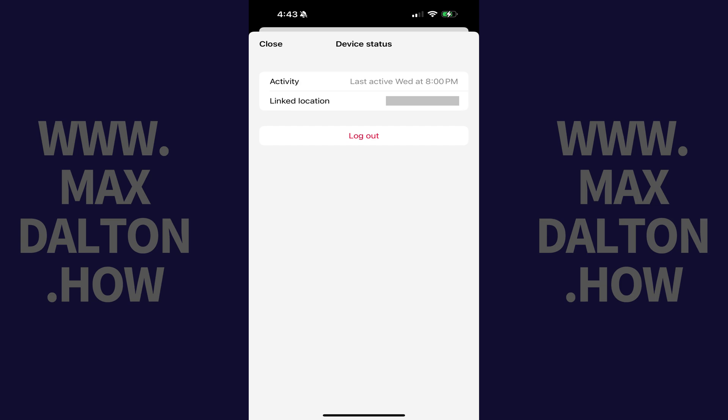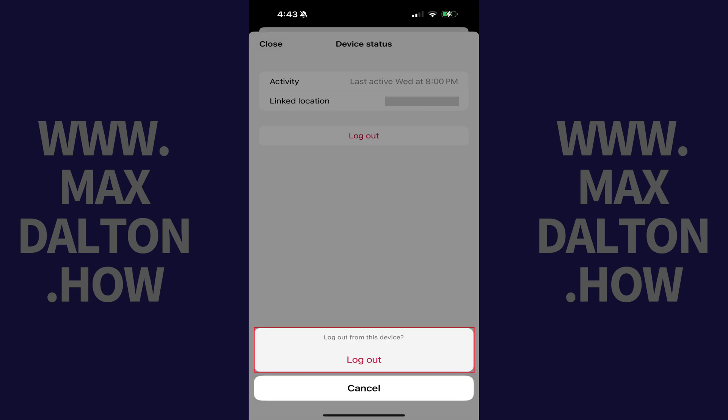Step 5: Tap Log Out. A window pops up asking if you want to log out of WhatsApp on this device. Step 6: Tap Log Out again.